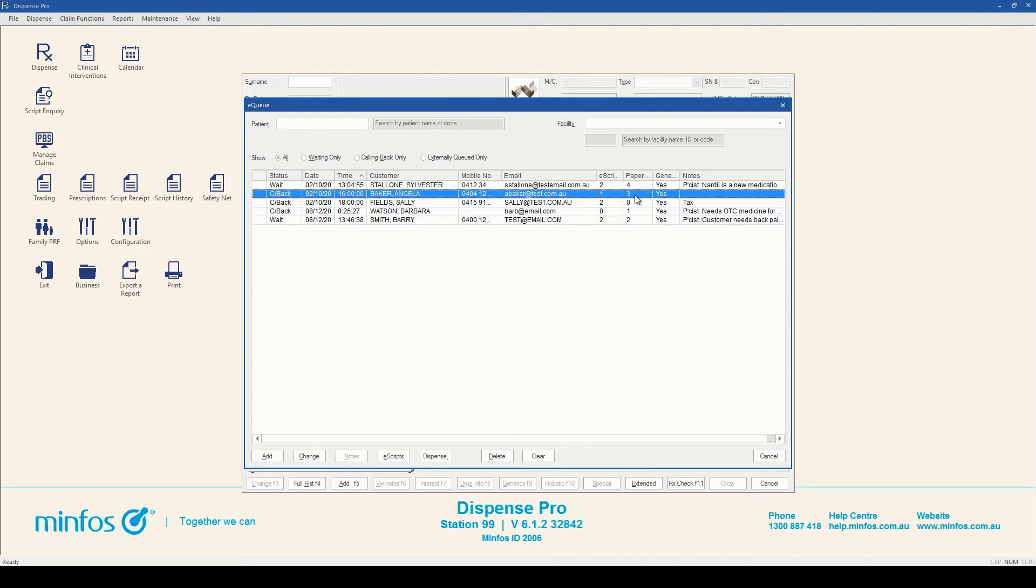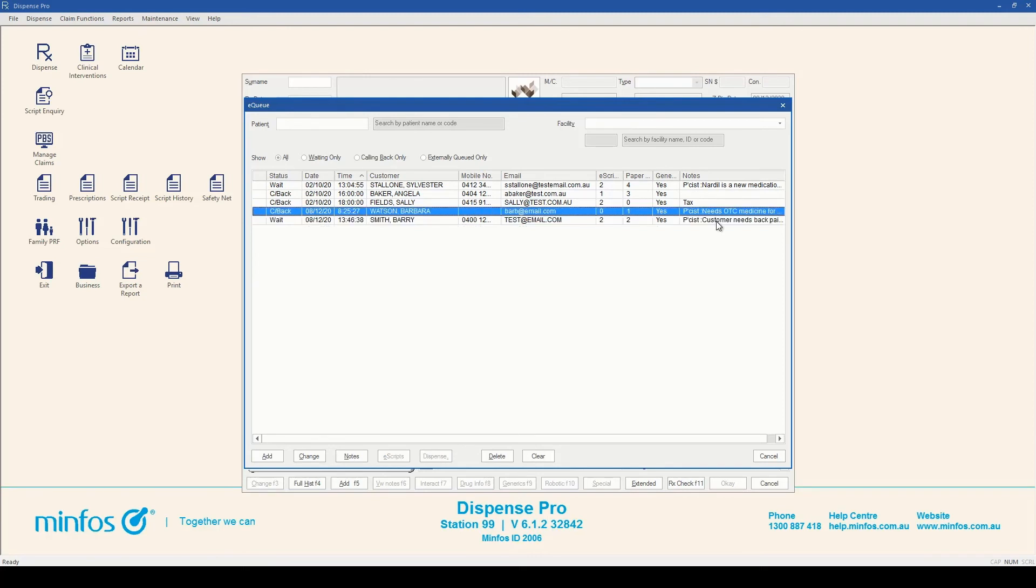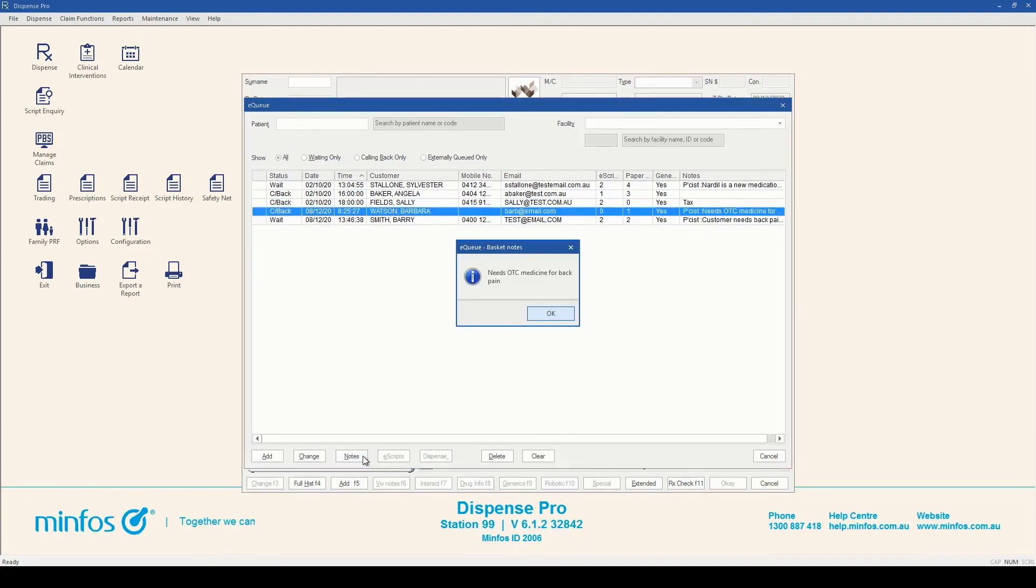Where space is available, any further basket notes will also display. To view all notes for a basket, select the customer and click on the notes button.